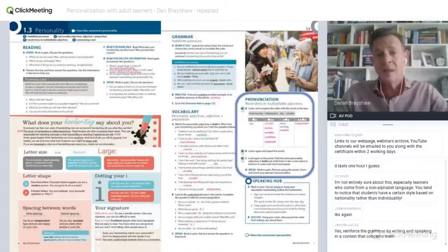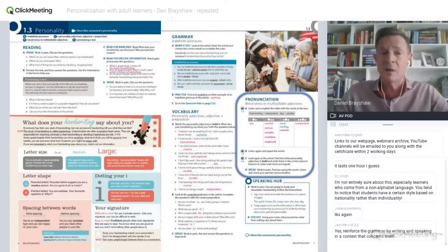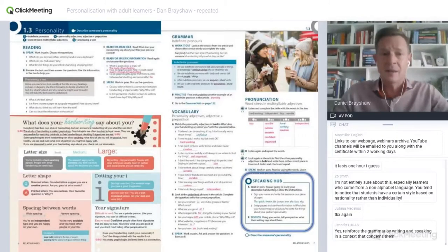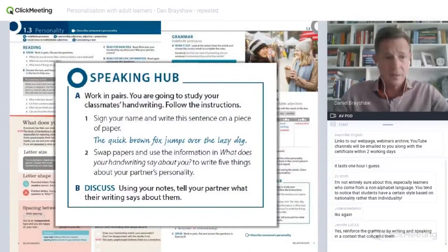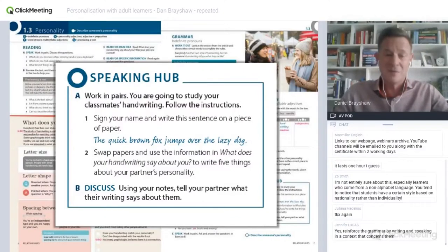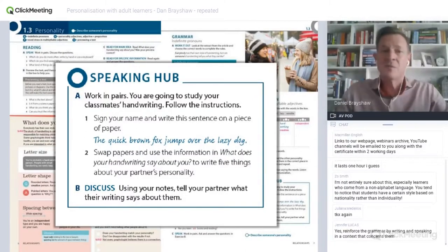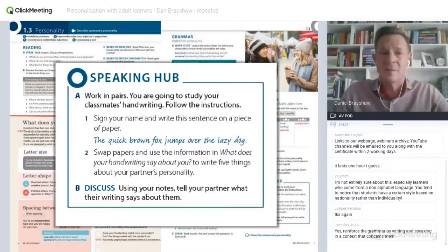The lesson continues with some input on pronunciation — there's a very strong pronunciation syllabus throughout Language Hub. And then we come to the final speaking task. The idea is that the students, using the information in the infographic about handwriting, sign their names, write out the pangram, and then swap papers. They look at each other's handwriting and interpret it, discussing what it says about their personalities. A very easy topic to personalise and hopefully breathe some life into.